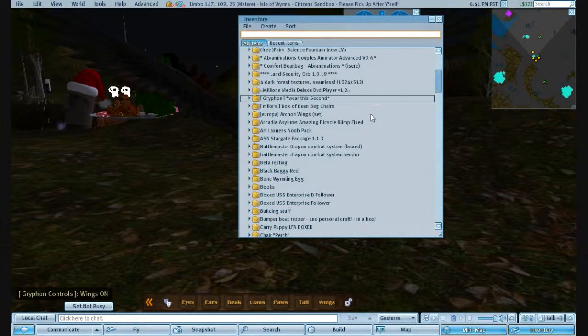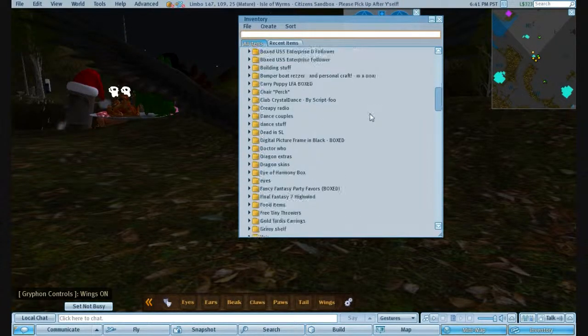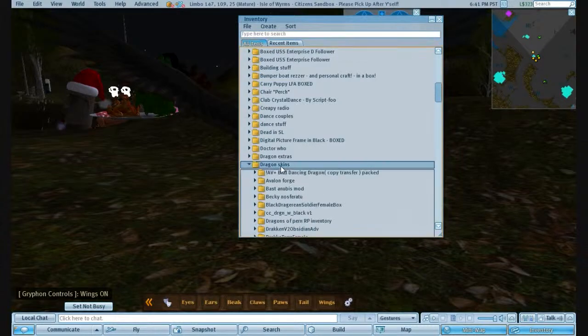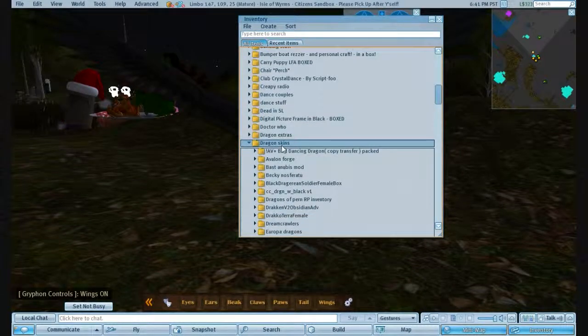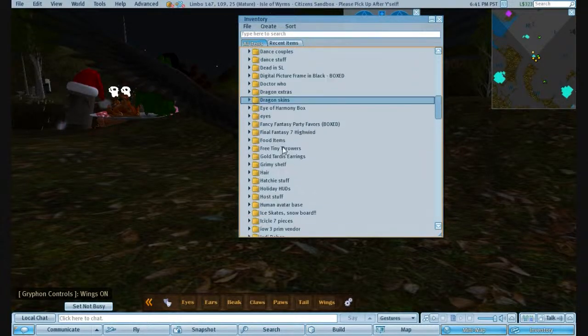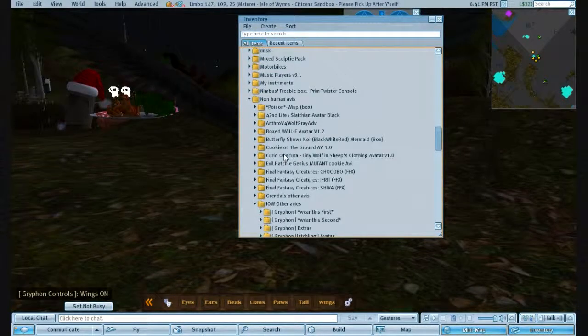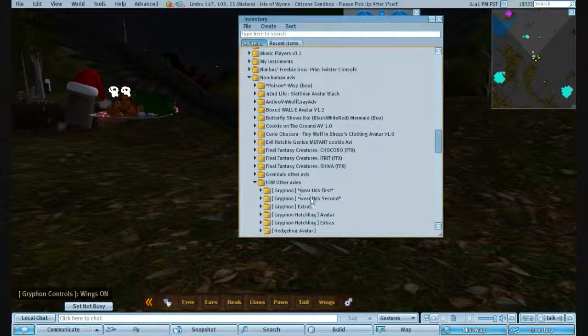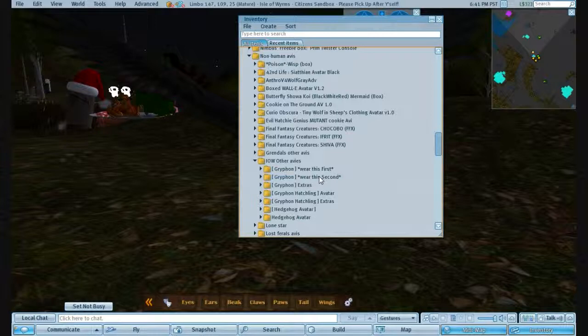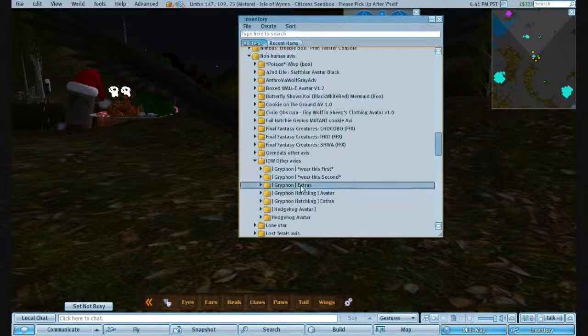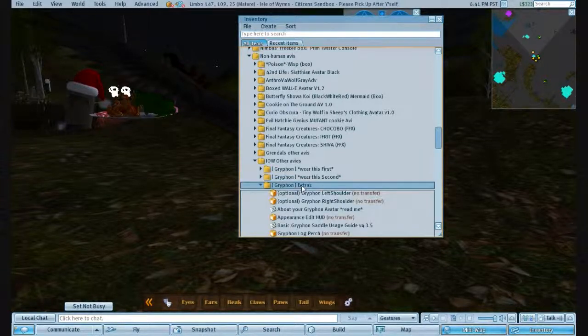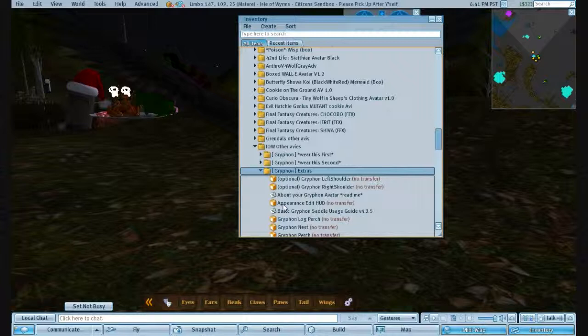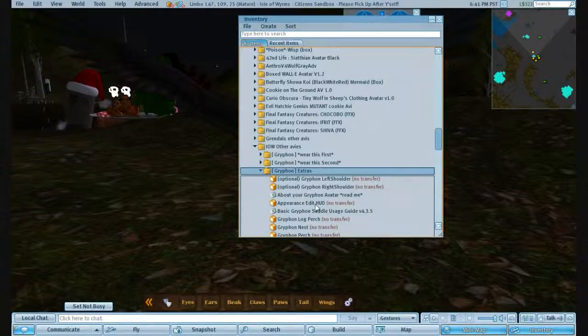Now, go in inventory, taking all the mess that is mine. Now you've got Gryphons, you've had the wear this first, which you've worn first, wear this second, obviously. You've got your dragon extras. Look in there, and you'll find an item that says Appearance Edit HUD.